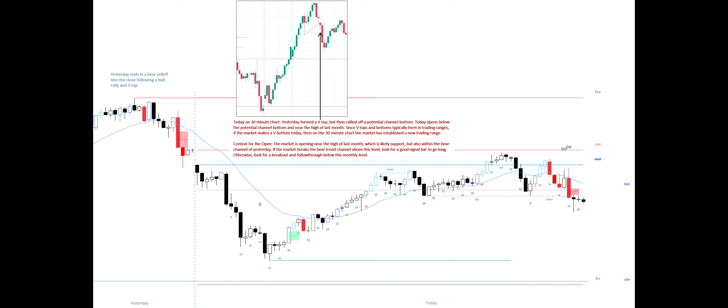If the market breaks the bear trend channel above this level, look for a good signal bar to go long. Otherwise, look for a breakout and follow through below this monthly level. The first thing I ask myself during the open is: did the market open within the price action of yesterday? Today's example shows how to read the market when it opens within the tight bear channel of the previous day, and that tight bear channel is not part of a small trading range.